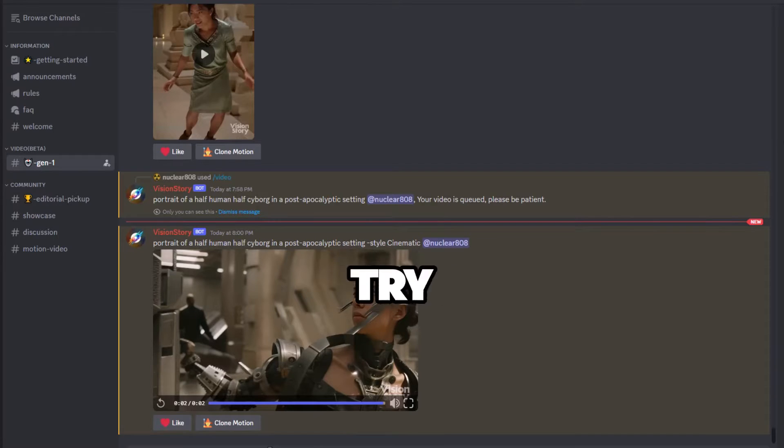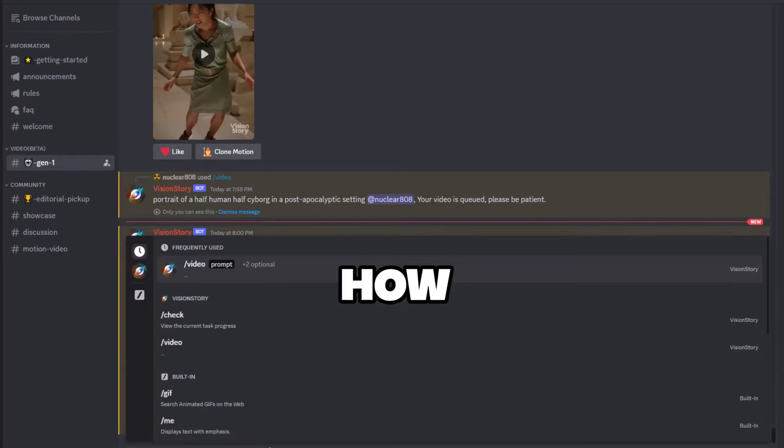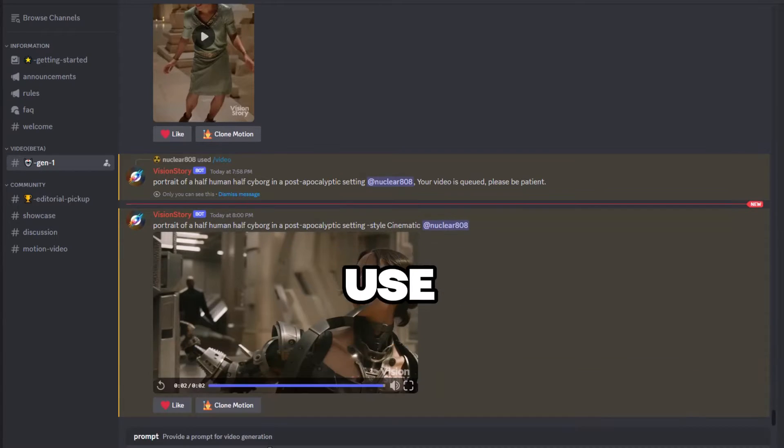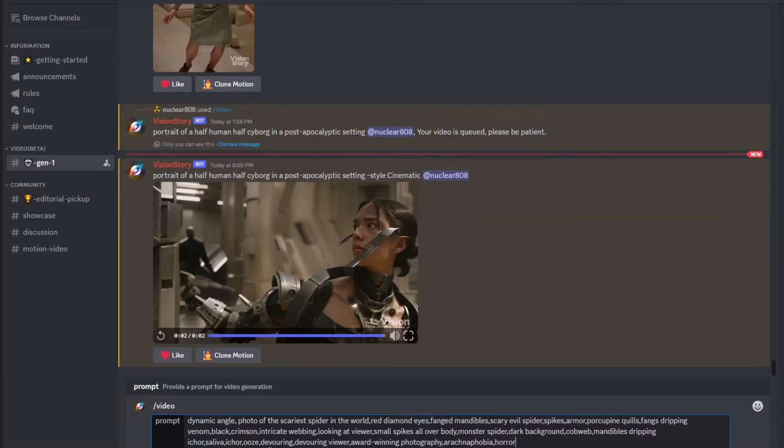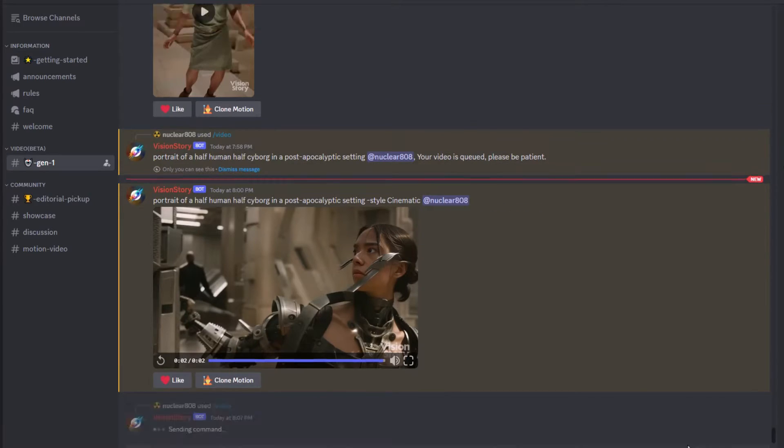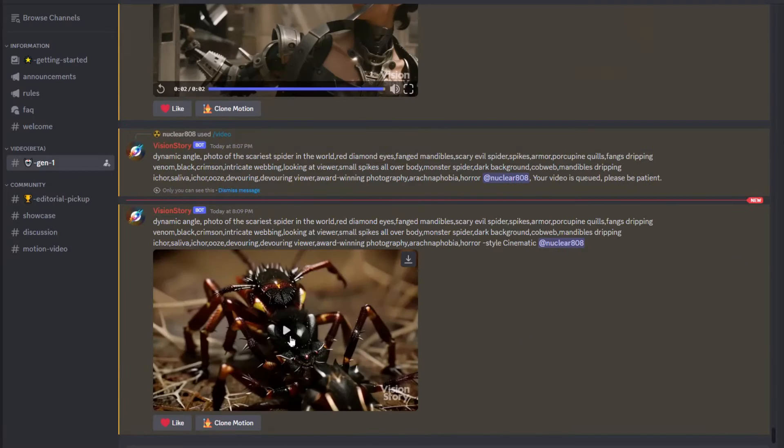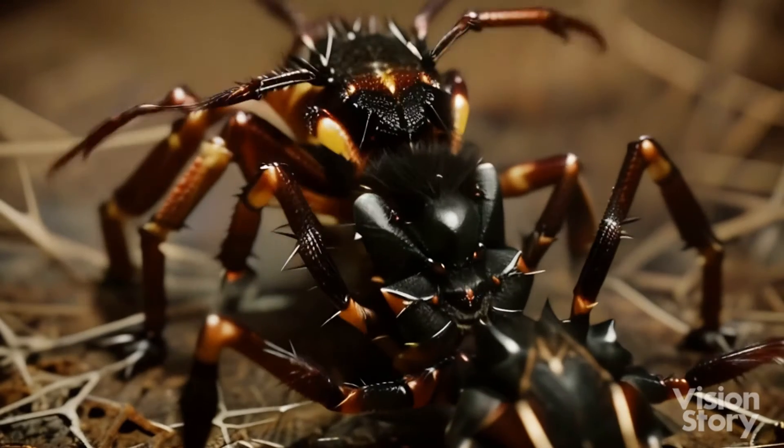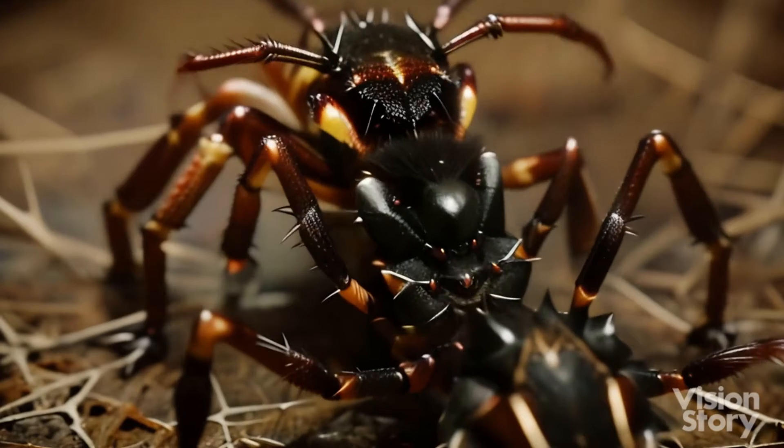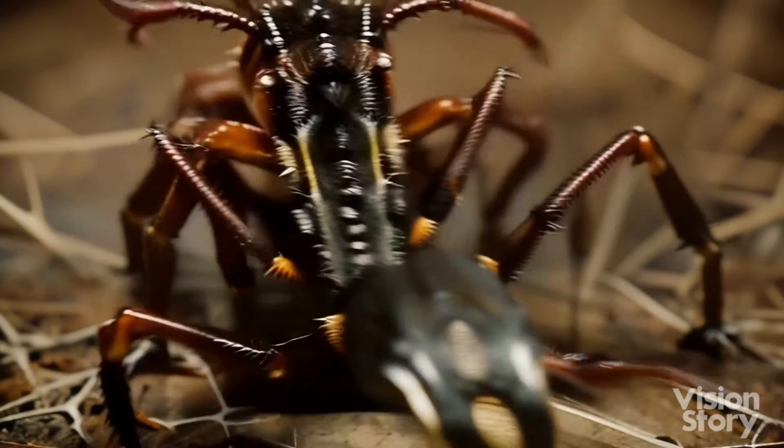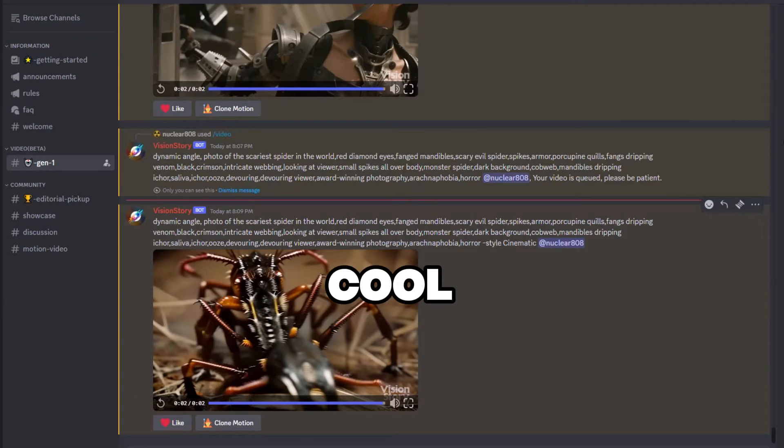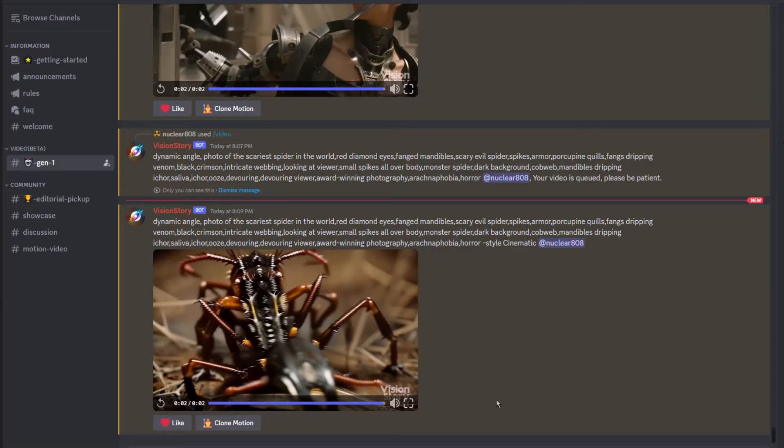I'm going to try a long prompt to see how it handles it. I'll use this, pause the video if you want to copy it. Nice, now that is pretty cool.